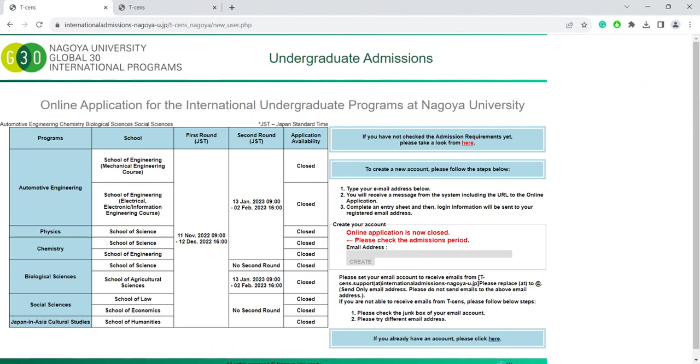Here you can see the Online Application System page with all of the important dates. As you can see, there are two rounds of applications. The first round is from November to December and the second round from January to February. These dates will be updated once the portal opens.